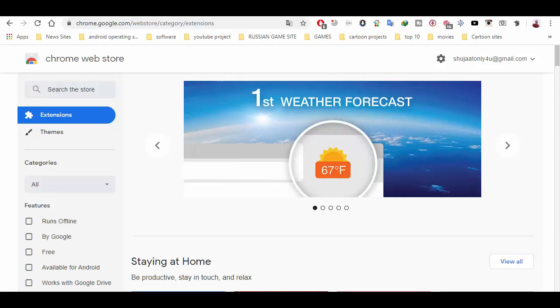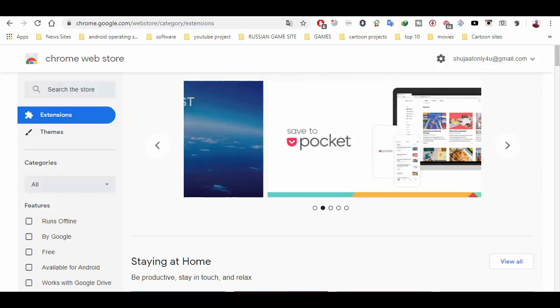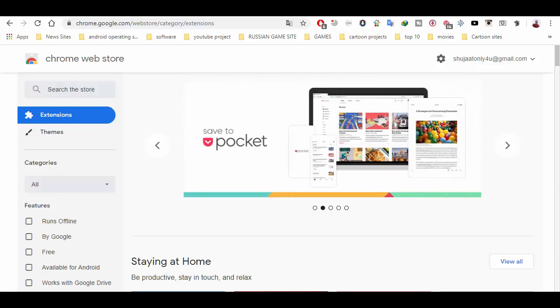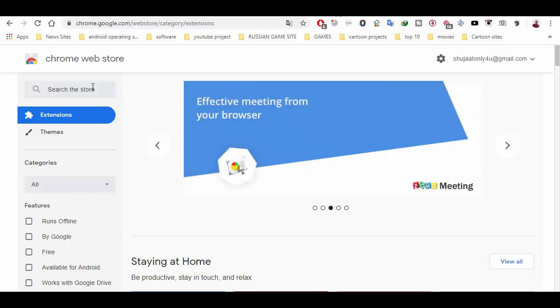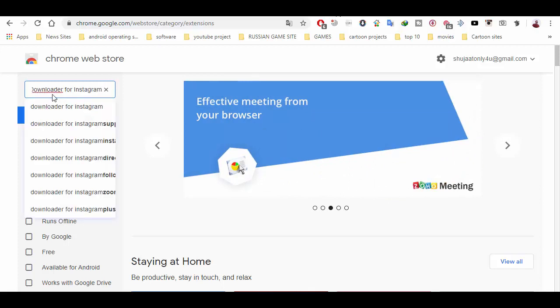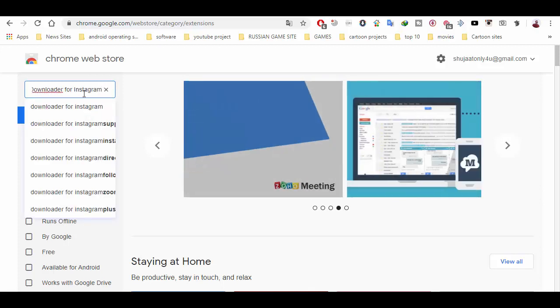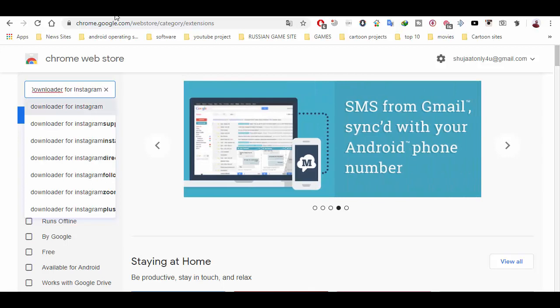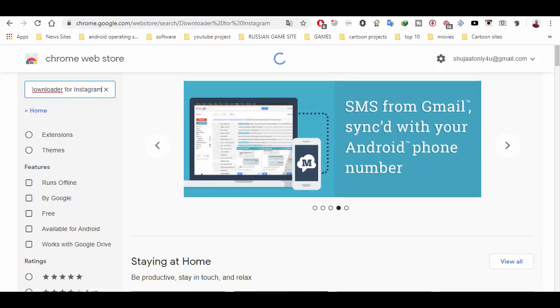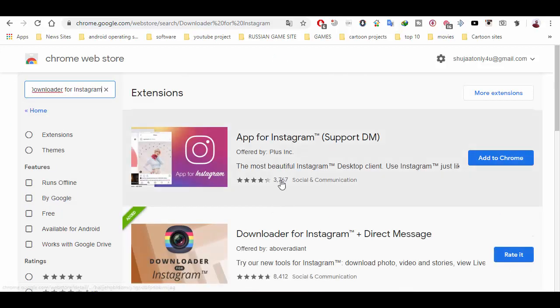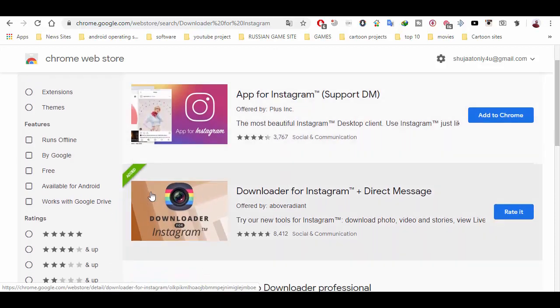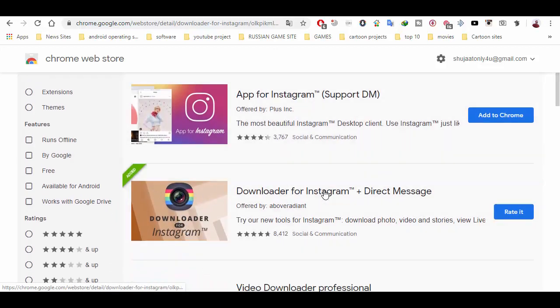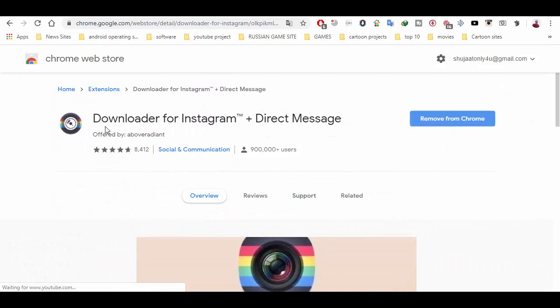First of all, you have to open Google Chrome web store and type this word: downloader for Instagram. Click enter and search for the related extension.